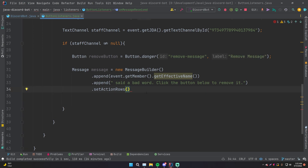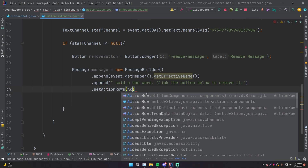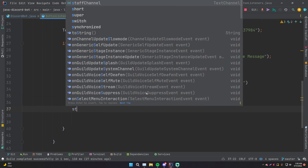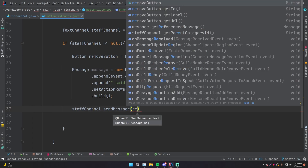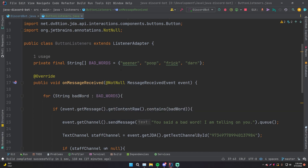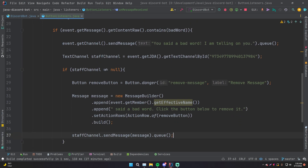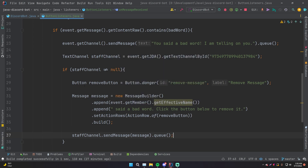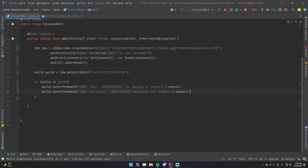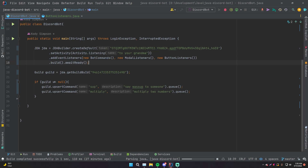Now let's add this button to the message. We go to setActionRows() and do ActionRow.of(), passing in the button we just created. Then we build this MessageBuilder into an actual message and send it: staffChannel.sendMessage(message).queue(). Now we have a simple listener that will listen for messages sent on our server, and if it contains one of our bad words, it sends a message in the channel saying 'You said a bad word,' then sends another message into the staff channel built using a MessageBuilder containing a button that says 'Remove Message.' Now let's register the button listeners in the DiscordBot class: addEventListeners(new ButtonListeners()).